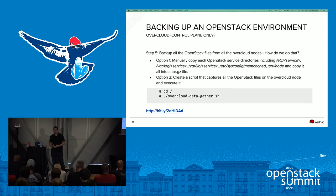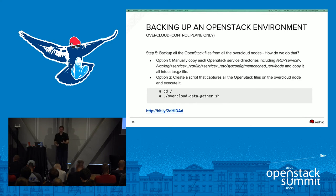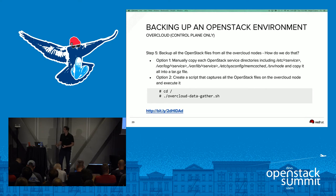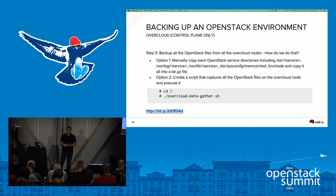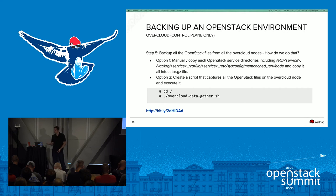The last part of backing up OpenStack is all the configuration files. Depending on your flavor of OpenStack, there are many services to back up: /etc/service, /var/log/service, /var/lib/service, /etc/sysconfig/memcached, and your server node. Tar all that up and store it somewhere remotely. Alternatively, there's a script at the provided bit.ly link that will go to every overcloud node in your environment and make a backup for all the different services automatically.